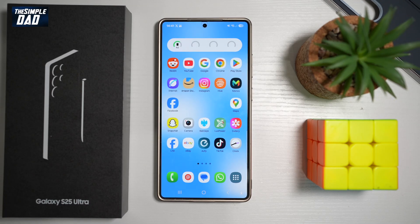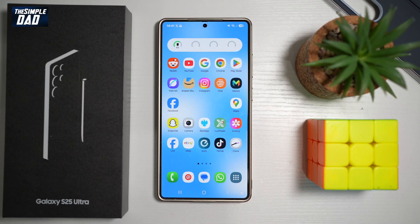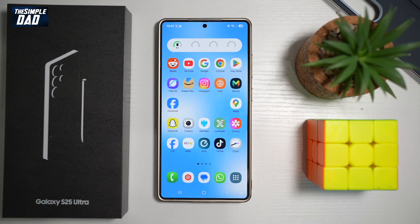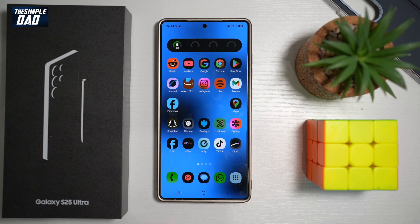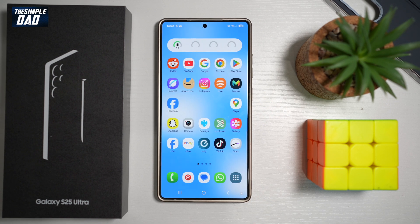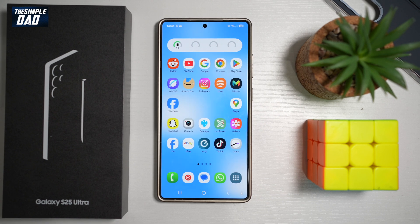Hi everyone, The Simple Dad here. In this video, I'll show you how to add the accessibility button for your Samsung S25 Ultra. With this accessibility button, you can basically assign any accessibility feature. So for now, I've just assigned color inversion to it. However, you can go ahead and assign many different accessibility features which are available on your Samsung S25 Ultra.